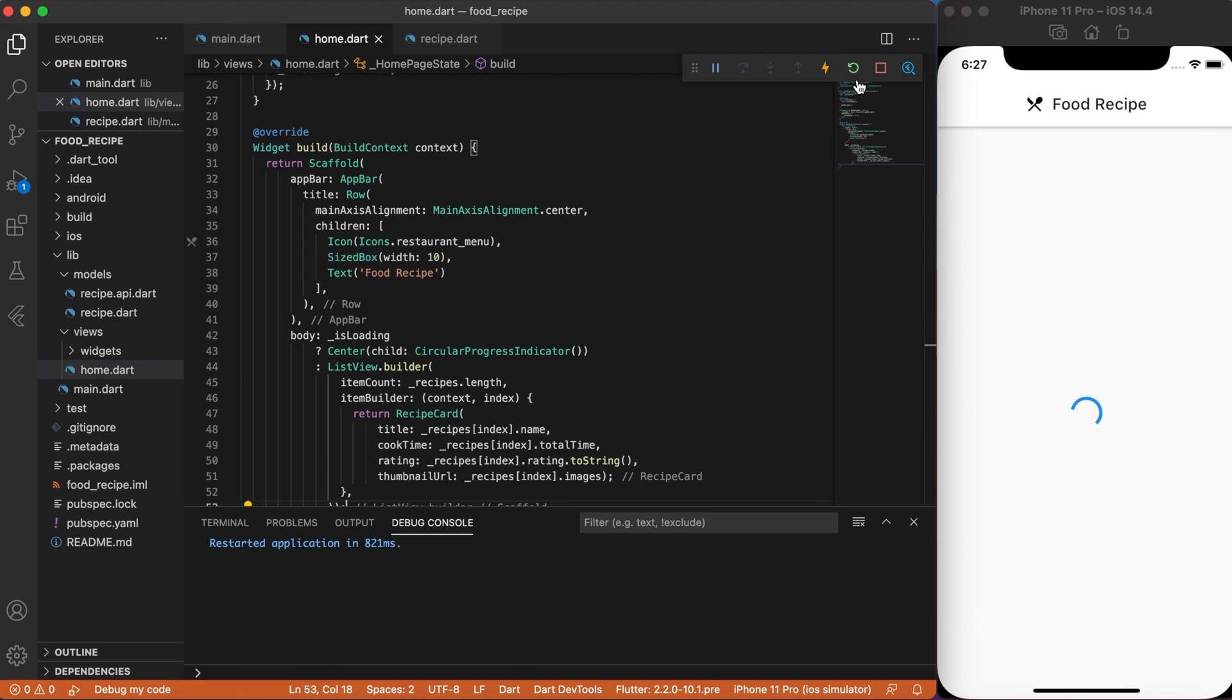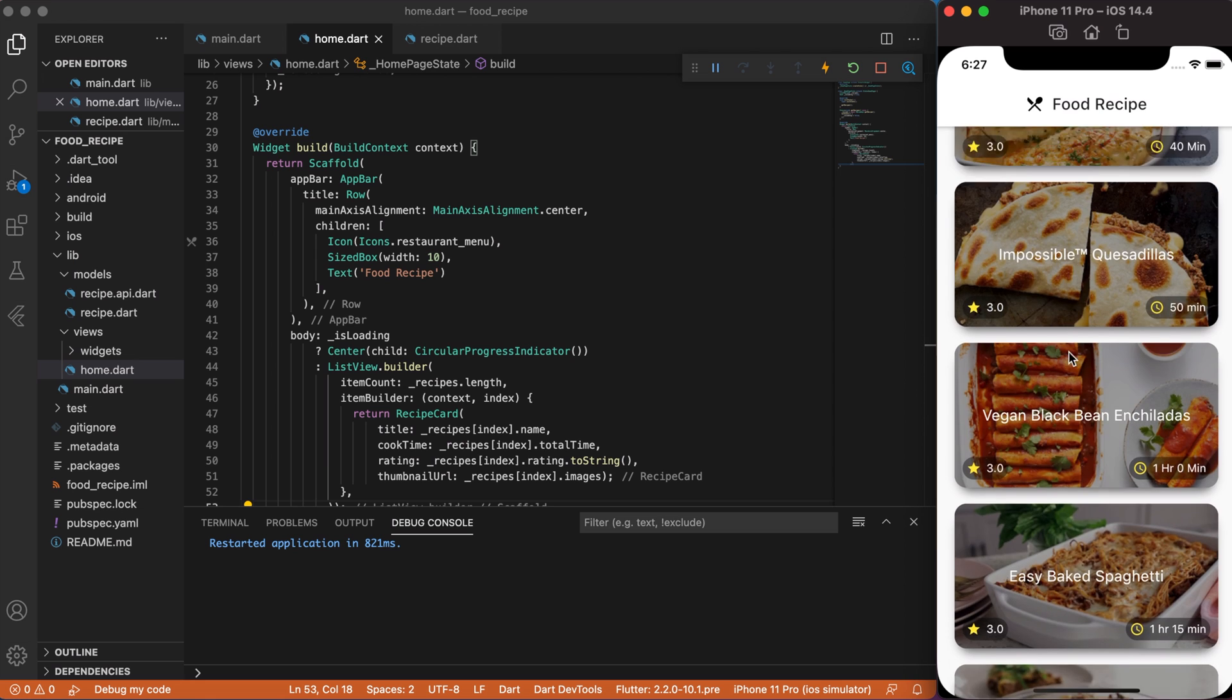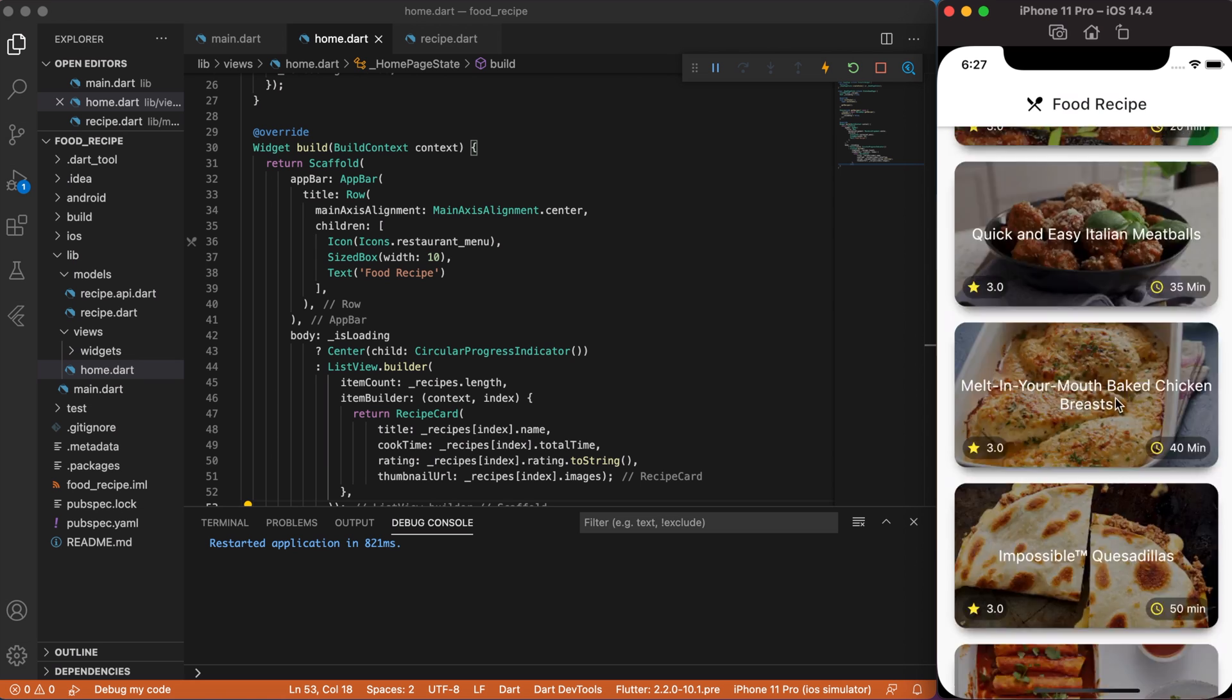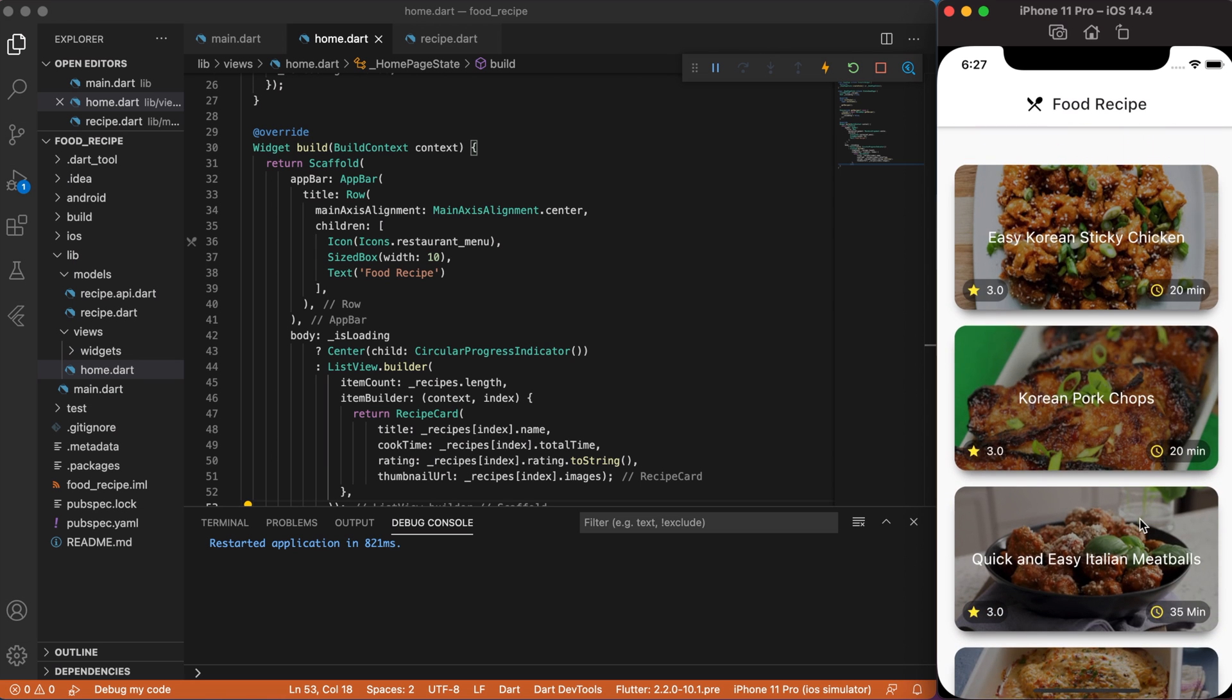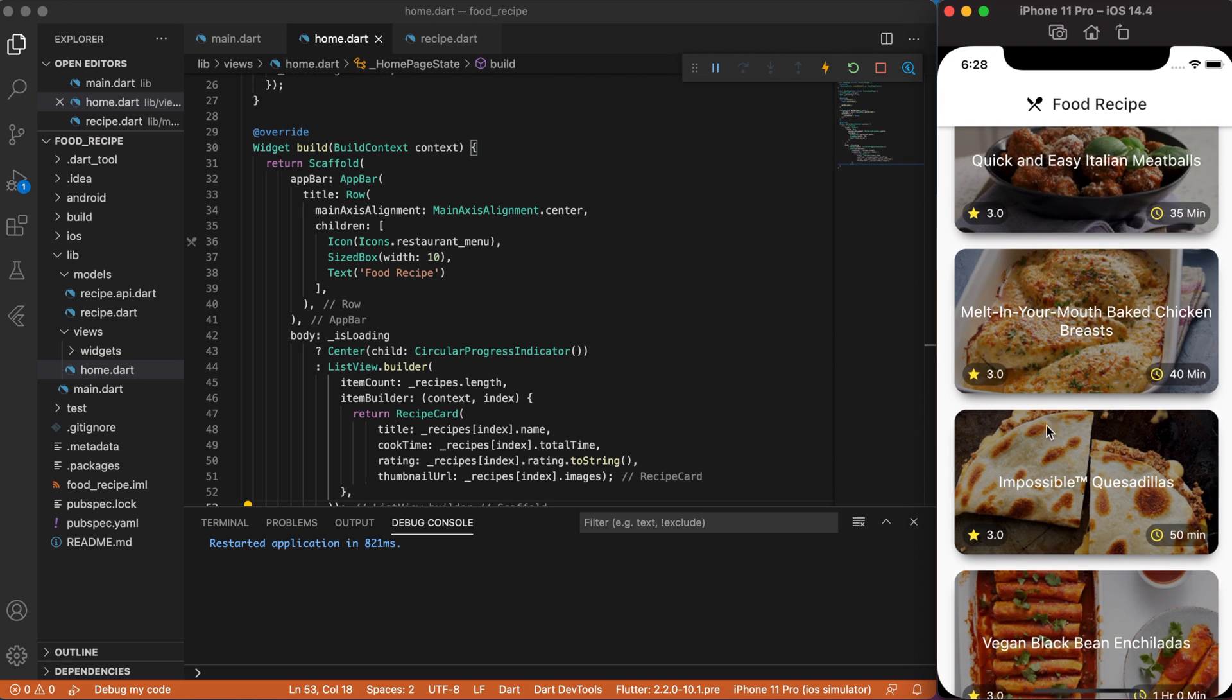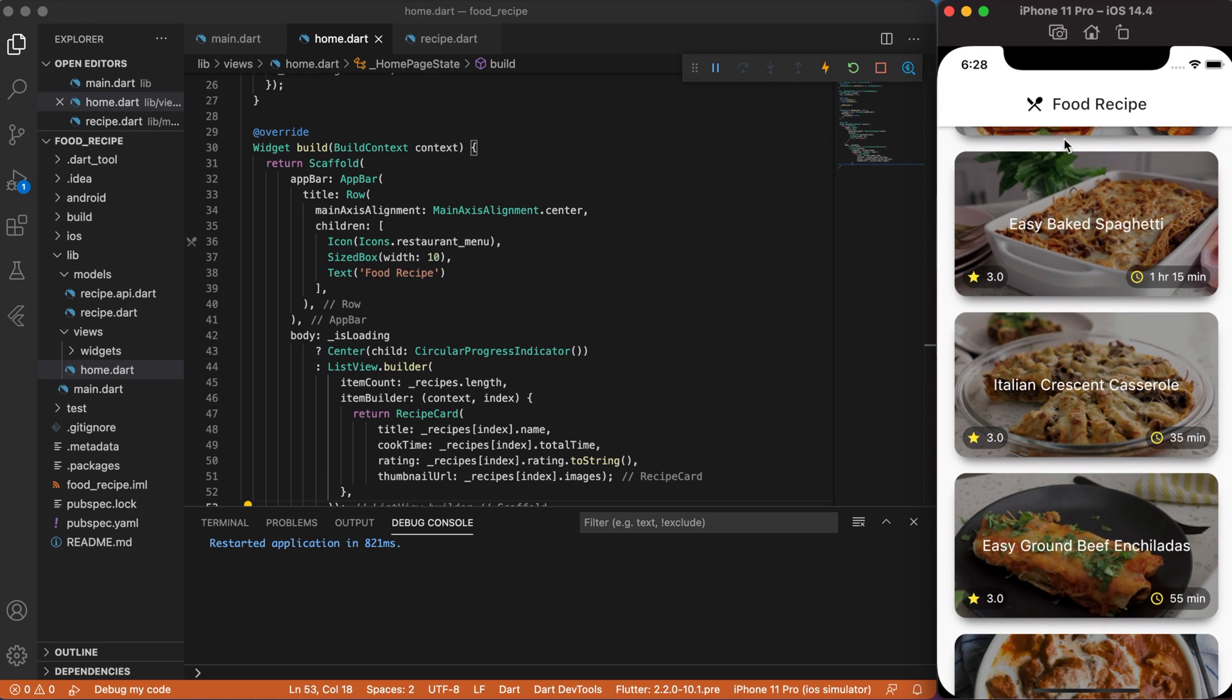Just a quick note that this approach of loading data from API using circular progress indicator that redraws whole body is not efficient at all. Use, for example, stream builder or other block approach. I did it just for the video simplicity.